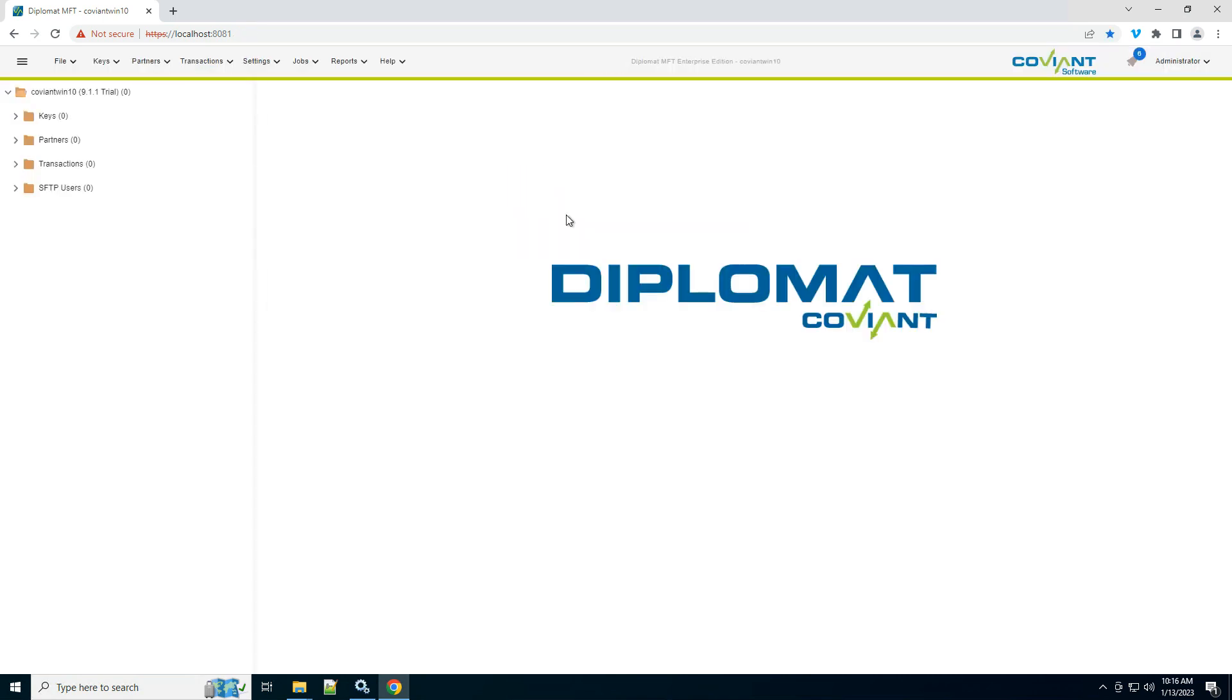At first login, it prompts you for a new password. I've already done that, so here I am logging in. I have a blank Diplomat MFT canvas here.